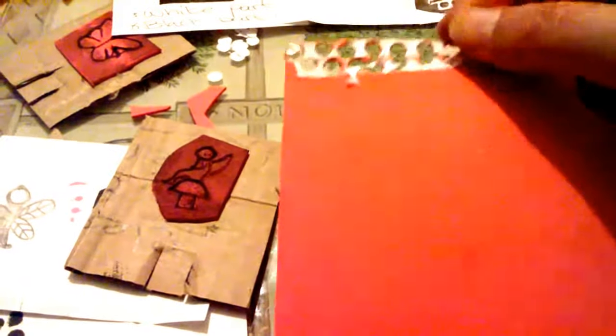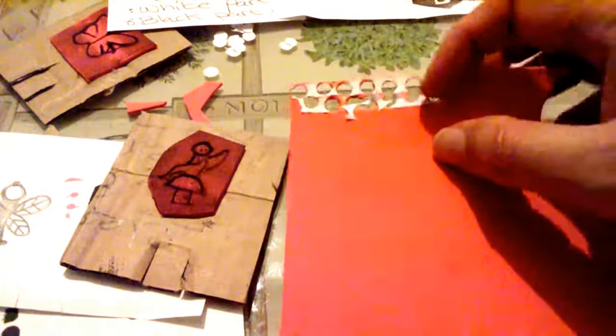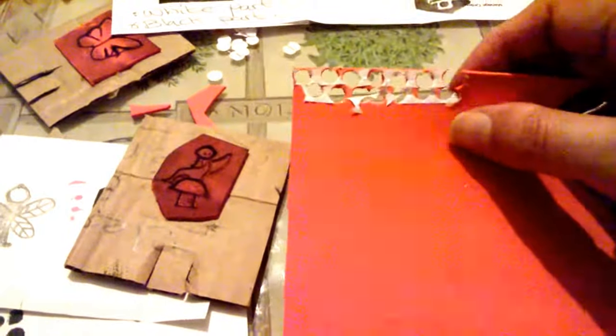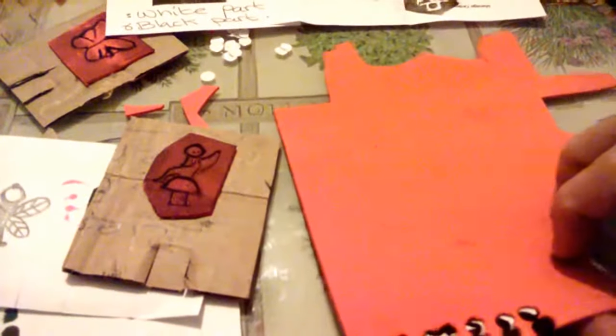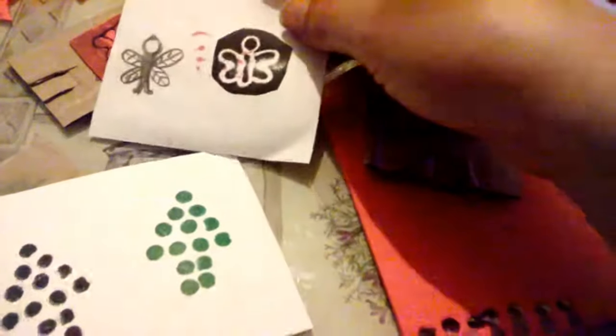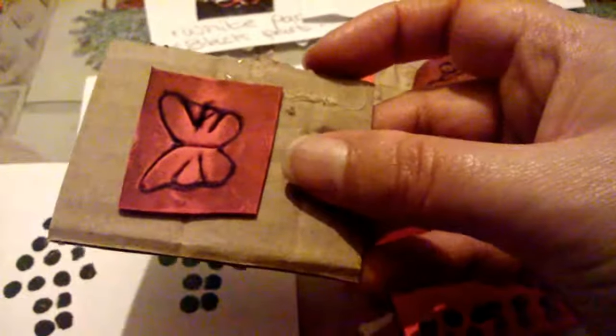Double-sided sellotape there for my foam sheet to turn them into stamps, and I'm just using cardboard as the mount because it's really cheap and it's all over the place in my house.